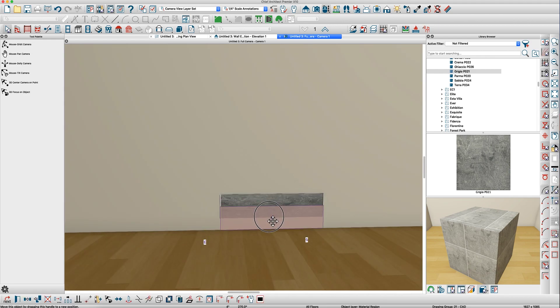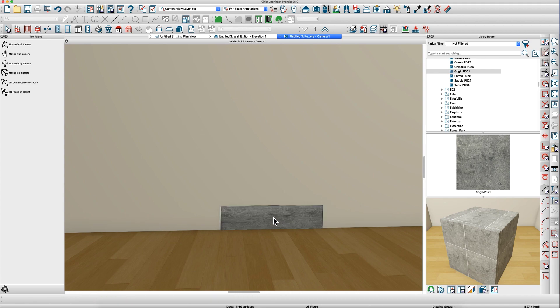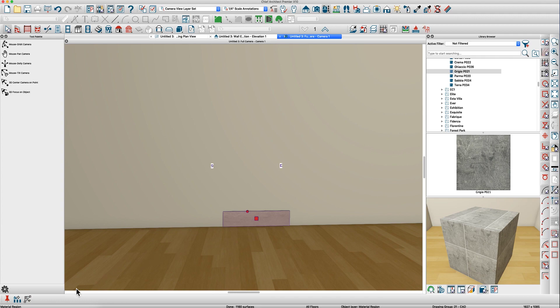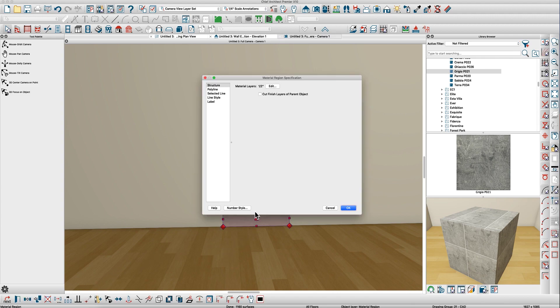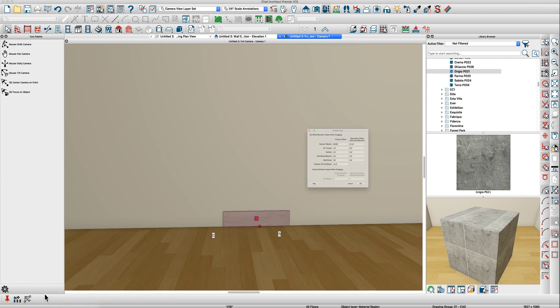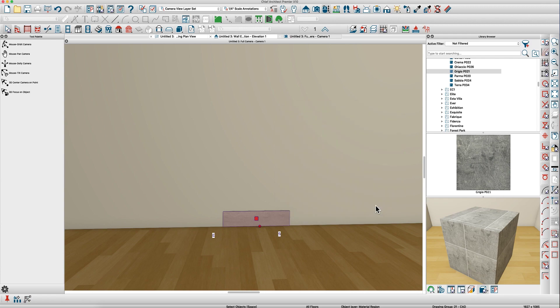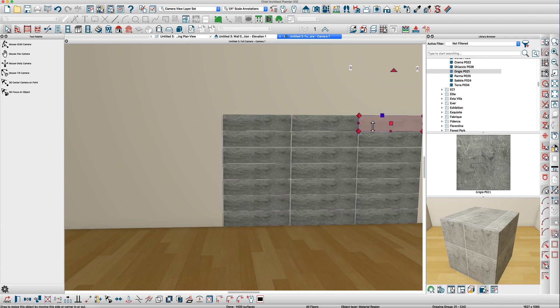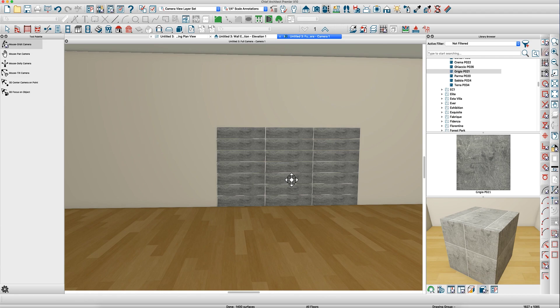If you move it down and then you use multiple copy again, let's see I forget how big that is, oh well, we'll figure it out here, just say 36 and a quarter by 8 and a quarter. Let's see if that's right, I can't remember anymore. Yeah, there you go.